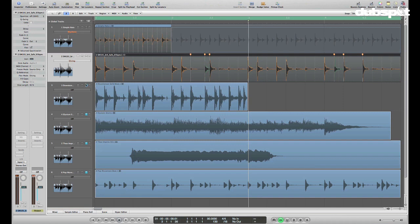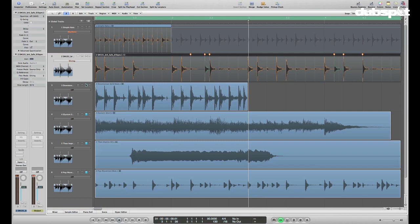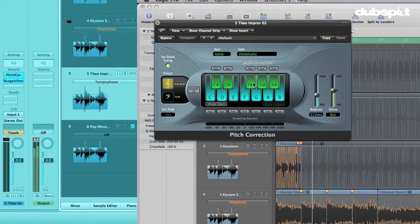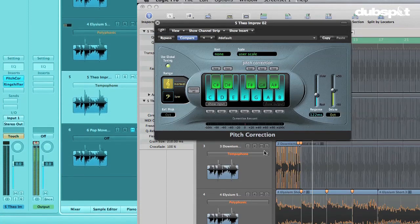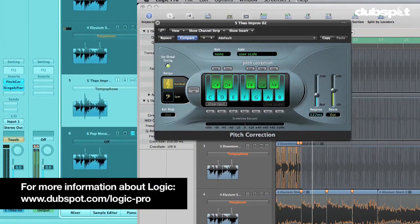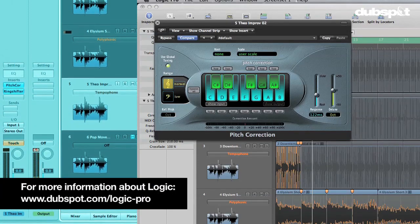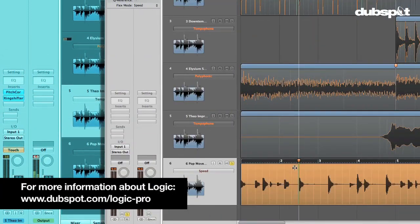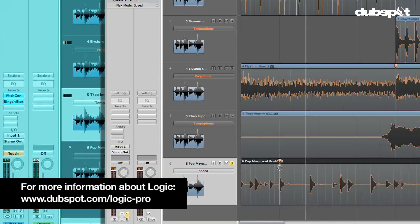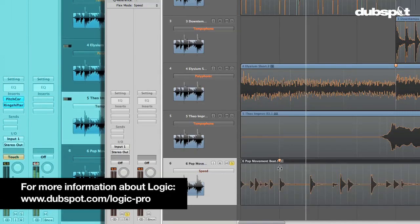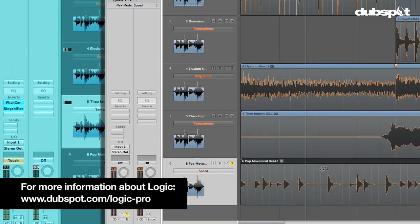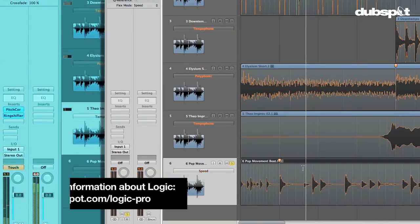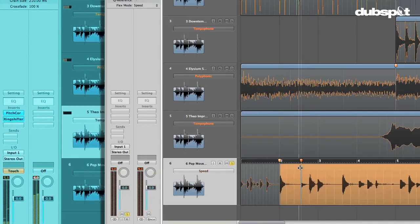So here's what we covered so far. We got a chance to see Flex View, the Transients, Flex Markers. We saw how you can change your beat around and stretch them with Slicing and Rhythmic modes. We saw how with Polyphonic, you can make a completely new piece of audio. In part two, we're going to take a look at two more modes, Speed and Tempo Phone. And you'll see how you can use these in more of a creative way to kind of mangle your audio a little bit. So stay tuned for that, and thanks for watching.